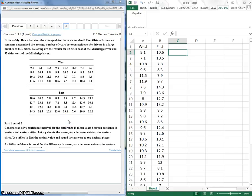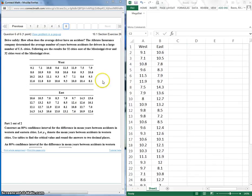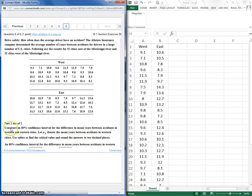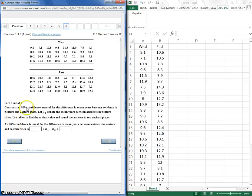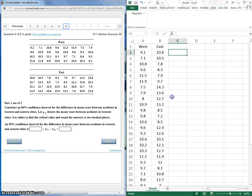So we want to construct, and here it is. So we want to construct an 80% confidence interval for the difference in the mean years between accidents. So these are independent samples. So let's go ahead and do this.